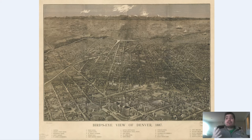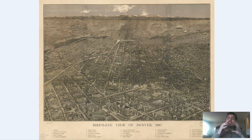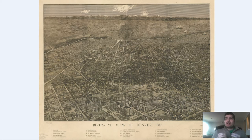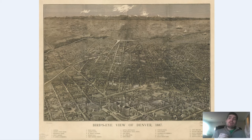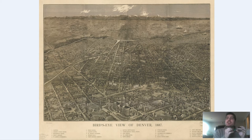Denver eventually grew to become the capital of Colorado, but there were many factors that contributed to its growth, and it wasn't only the city supplying the various gold mining operations. It also was a great transportation hub. It had a rail line that extended from Cheyenne, Wyoming all the way down to western Kansas, and it was a central location in the western United States.